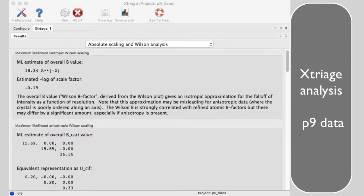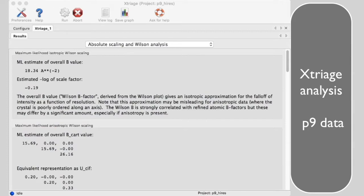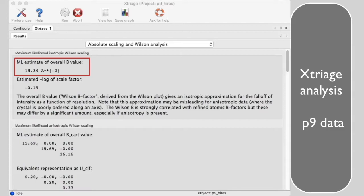Xtriage analyzes our data to identify the effective B factor describing how much weaker the data are at higher resolution. This is the Xtriage analysis of this same p9 dataset. The estimated Wilson B factor is 18 angstroms squared.